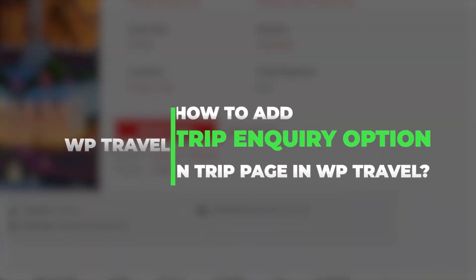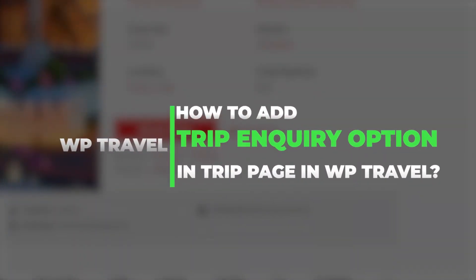Hey guys and welcome back to another video. In this video I am going to break down how to add a trip inquiry option in the trip page in WP Travel.